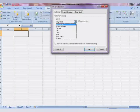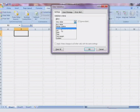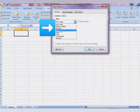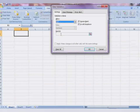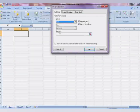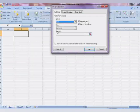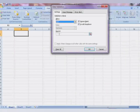Click on the drop-down for the validation criteria and select List. Below the data validation criteria you will see the Source field.